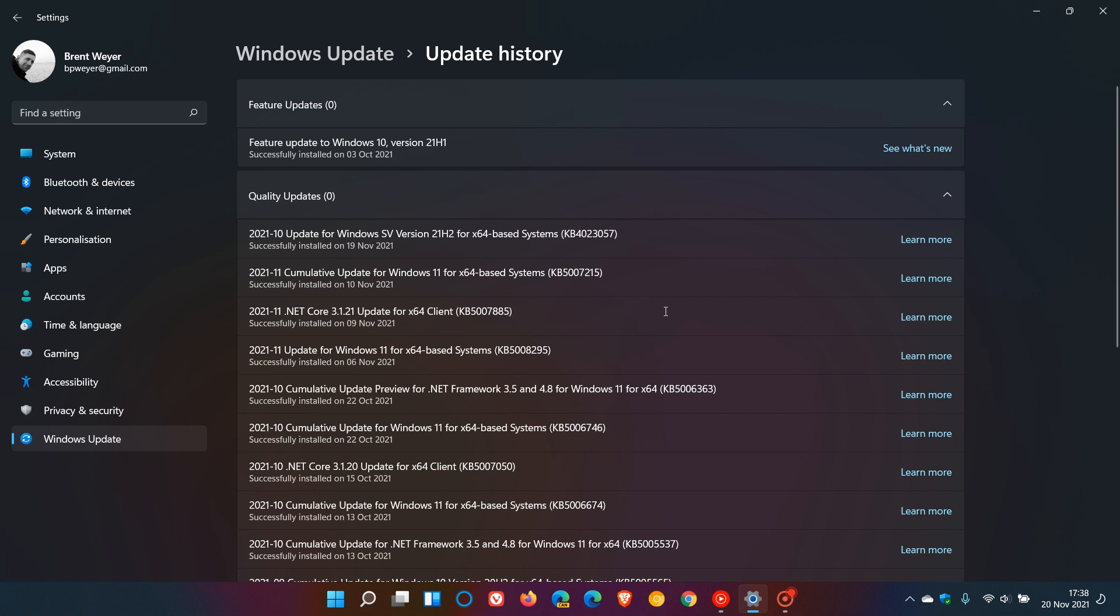Microsoft said they are investigating the problem and have been quick to respond by releasing a new update, KB5007262, to fix this installer-related app issue in Windows 11.